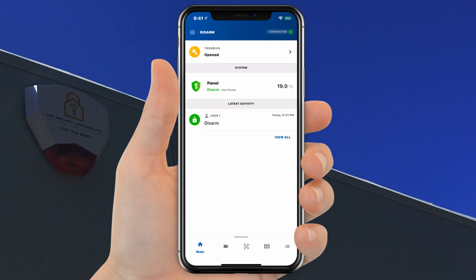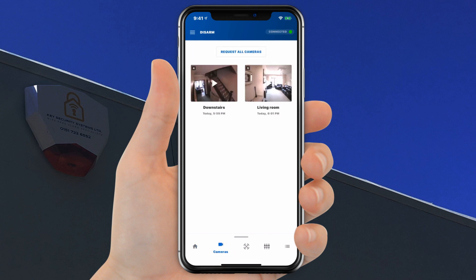The navigation menu gives you fast access to the main functions. The main icon always returns you to the main screen. Click the Cameras icon for visual verification footage and images.